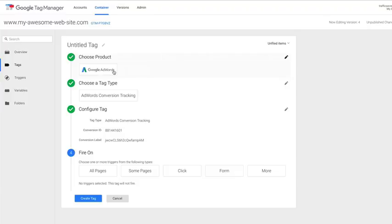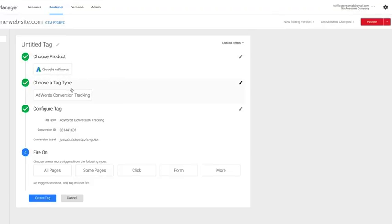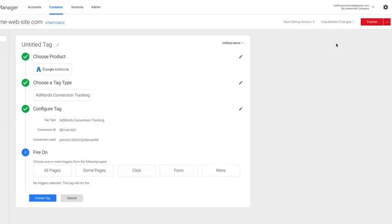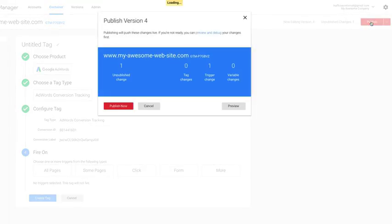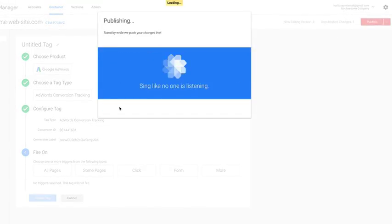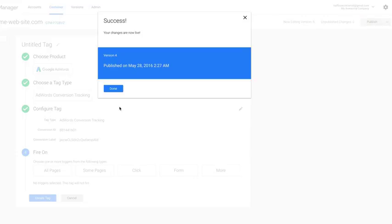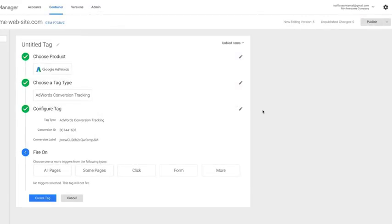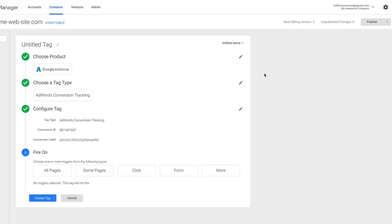When that's done, up here you'll notice you need to publish because you added this tag change. You always have to publish it or it won't become active. So you click publish, and then you click publish now. And we've added that tag. So that's how you add that specific new tag. And then we can go and create a new tag and start all over to add other conversion actions.